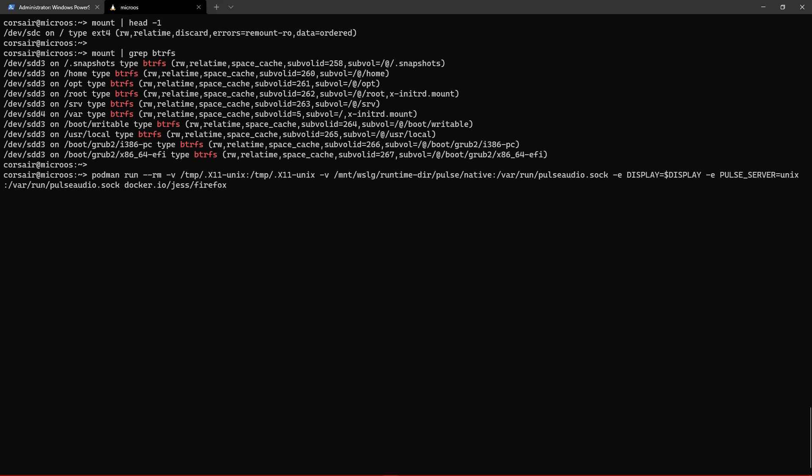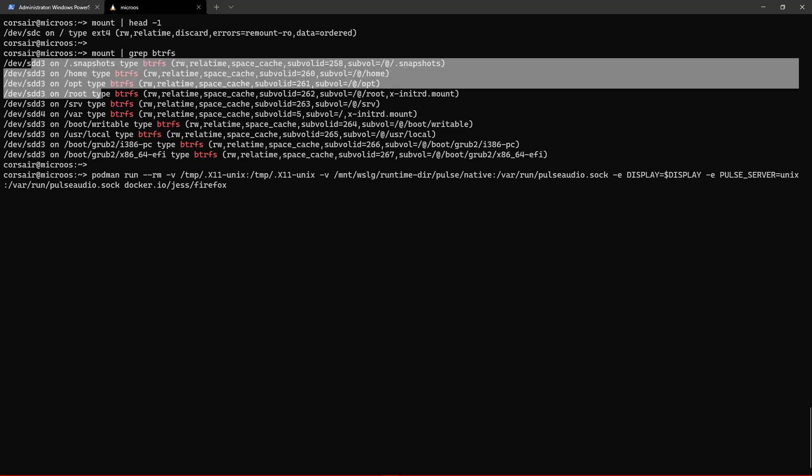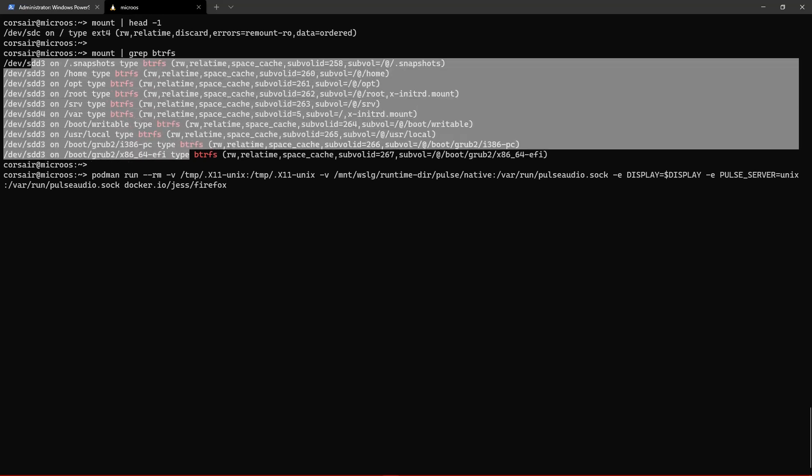So the root will not change due to the WSL architecture, so we will not be able to change that. However, what we will be able to change is the other file systems based on micro OS.